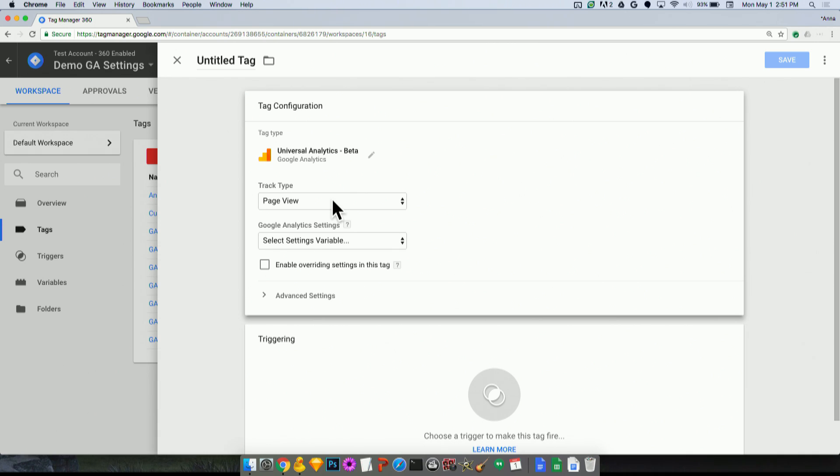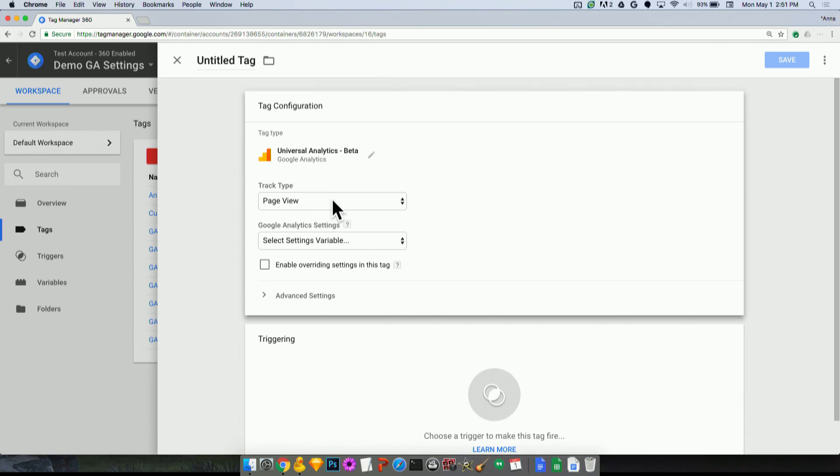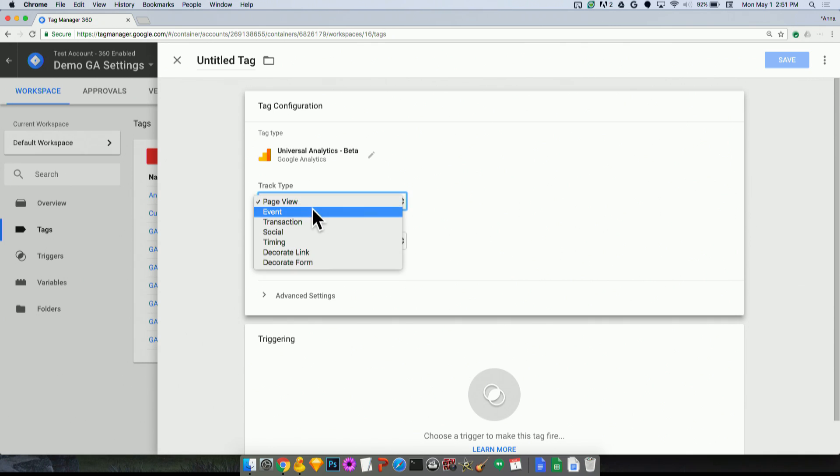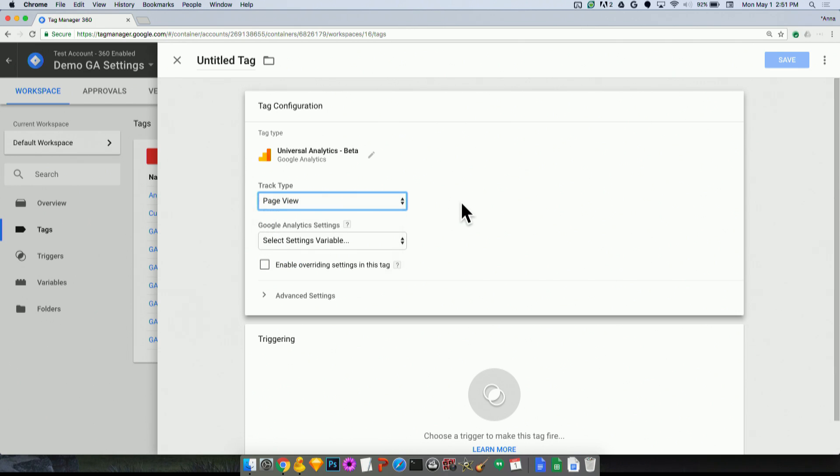The first thing it's going to ask me is the track type instead of my tracking ID like it had done previously. And I think that this is more in line with the way that people tend to think about how they're doing tagging. You might say, I want to launch a new Google Analytics page view tag or event tag. Oftentimes when you're adding tagging, you're not immediately thinking of the tracking ID that you want to use. So here I can select an event, I can select a page view. We'll leave it as page view.